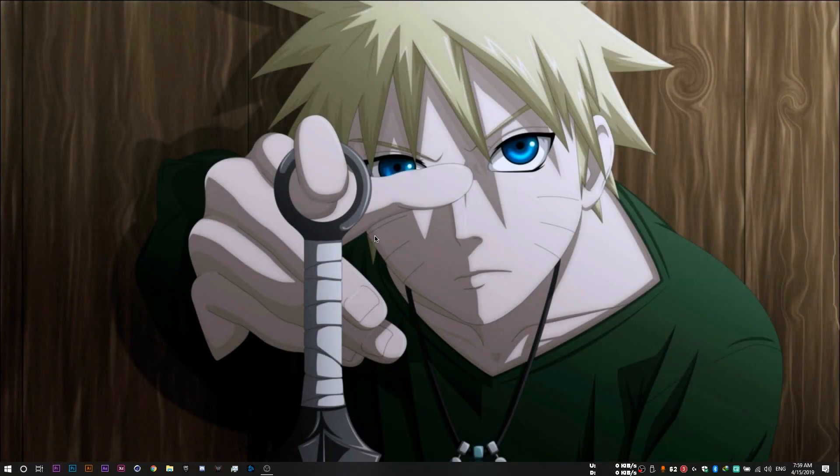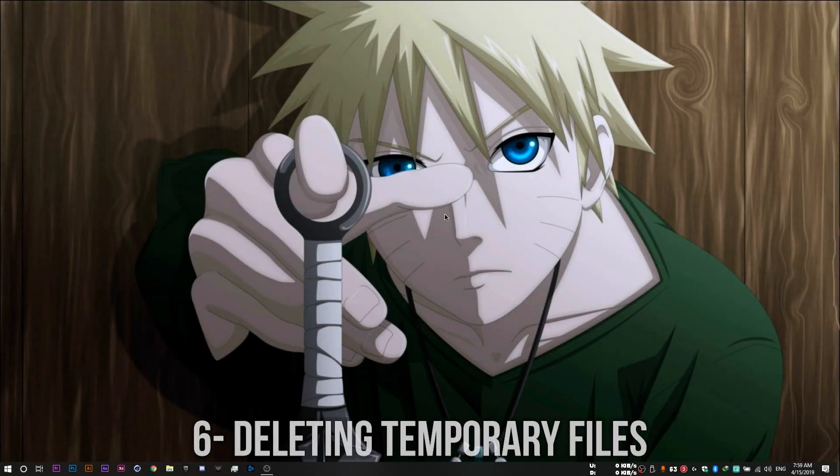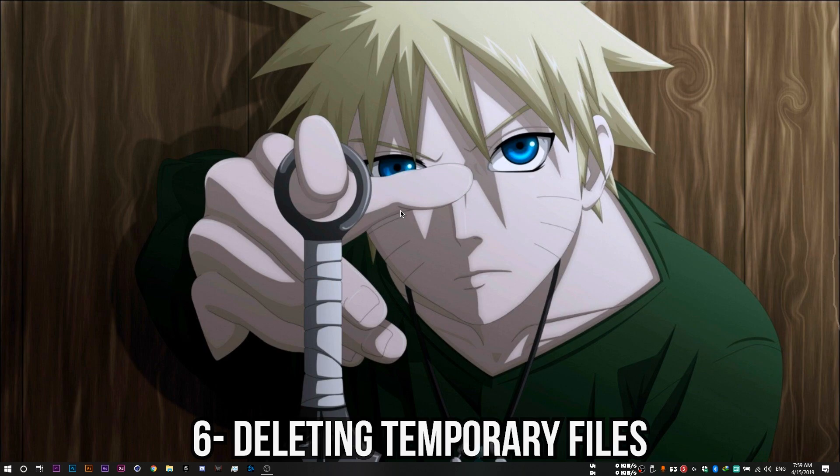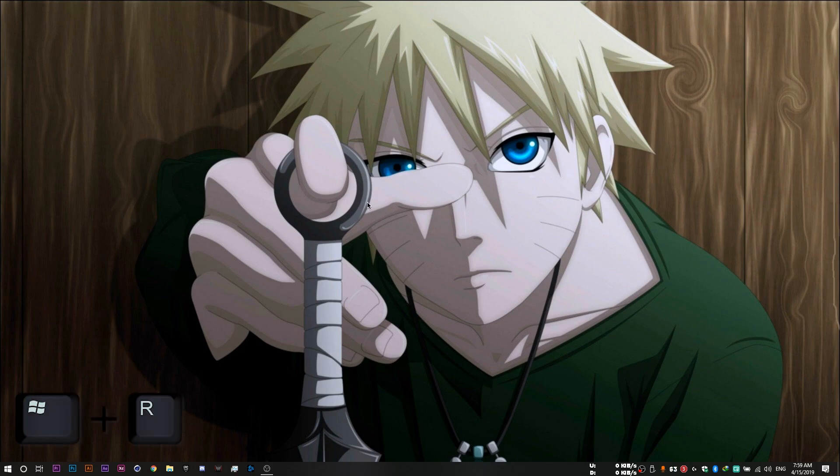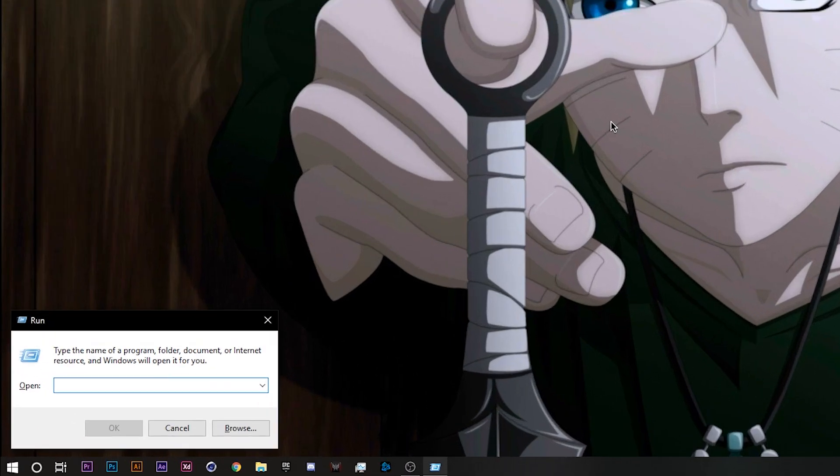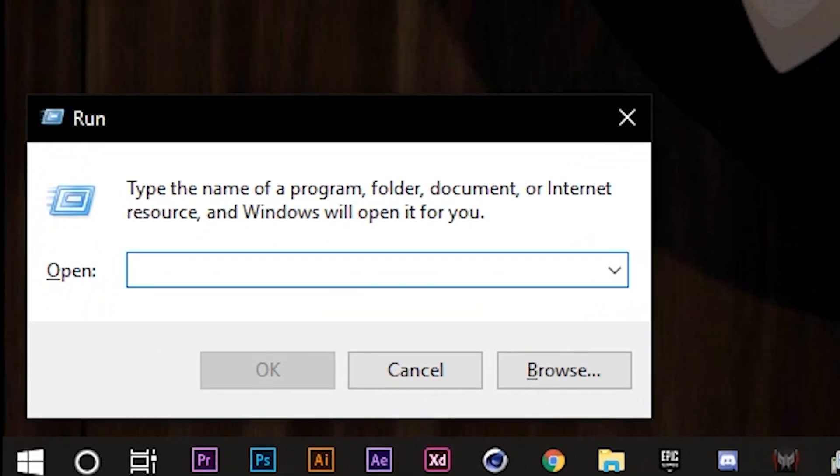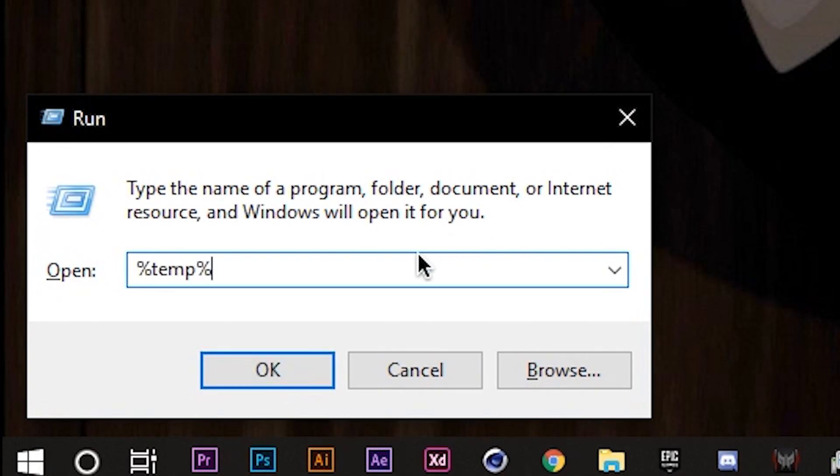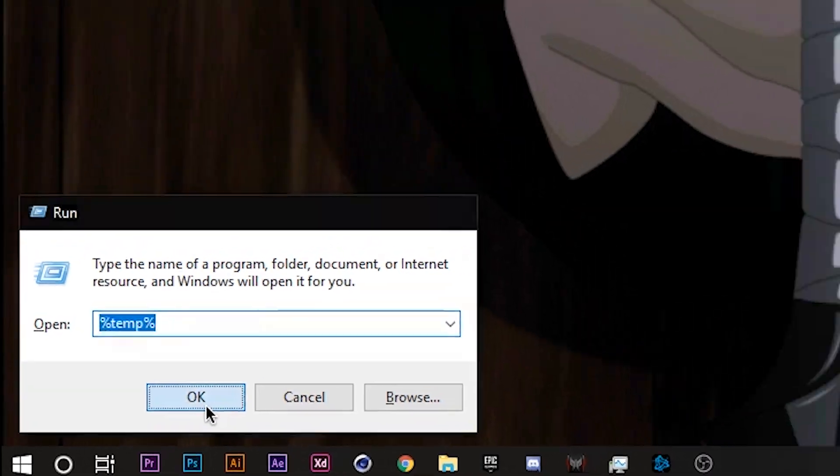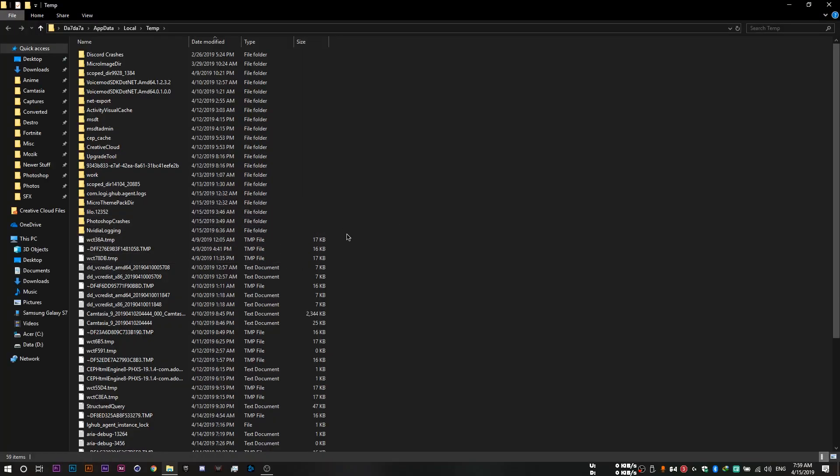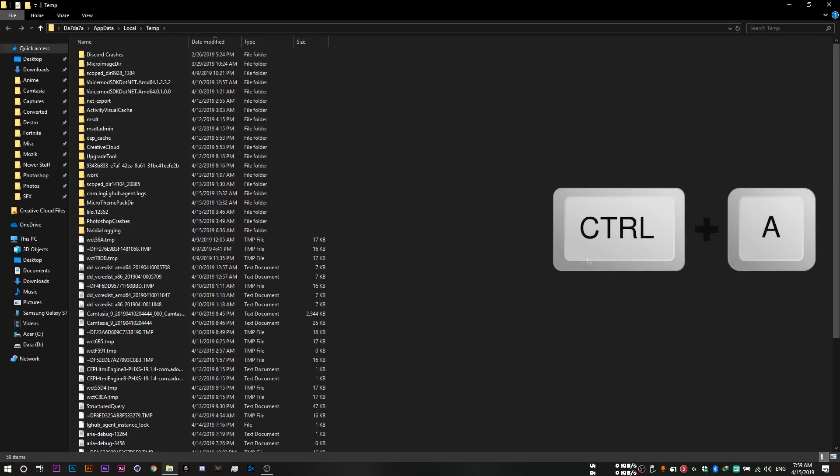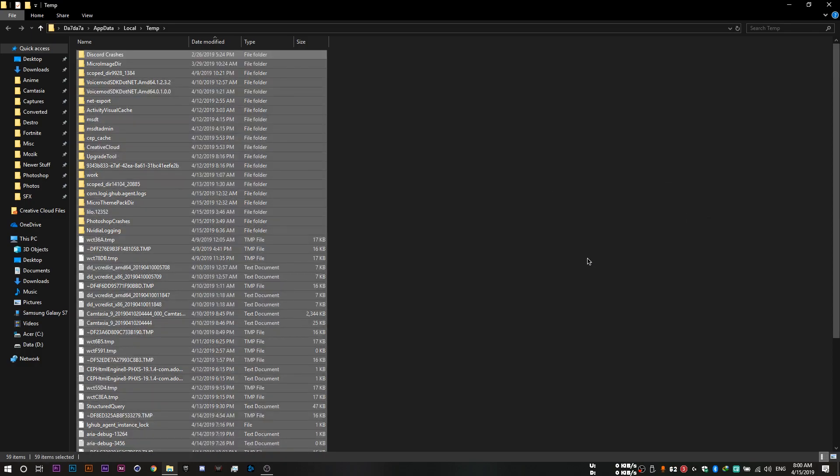We are then going to delete temporary files which are useless yet still take up space from the drives anyway. So you want to open up run by pressing your Windows key plus R. And then you want to type in percent temp percent and click OK.